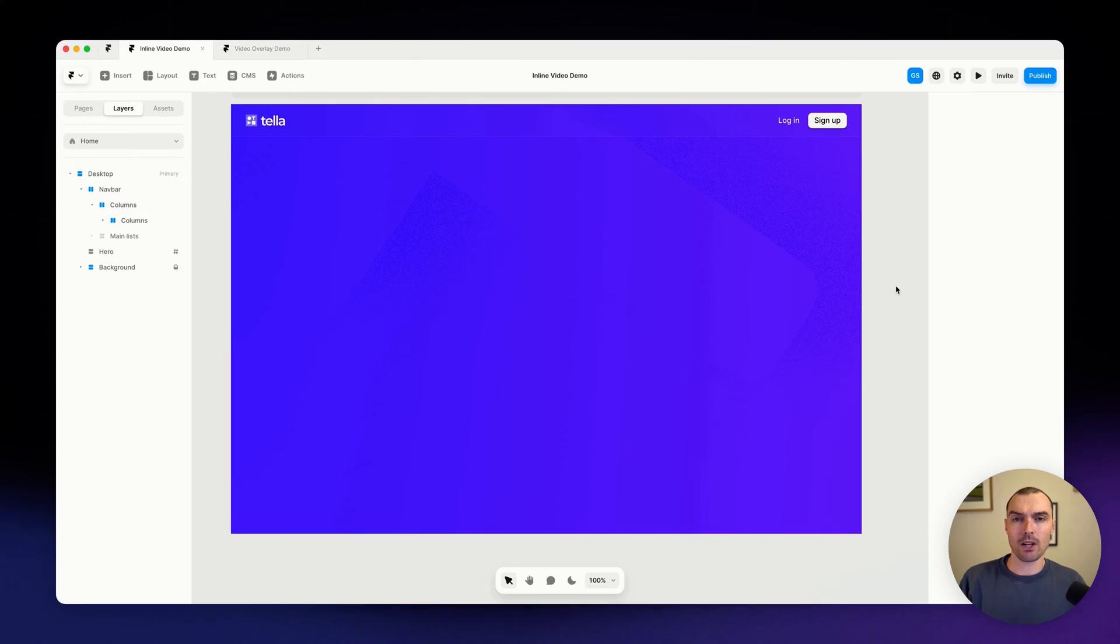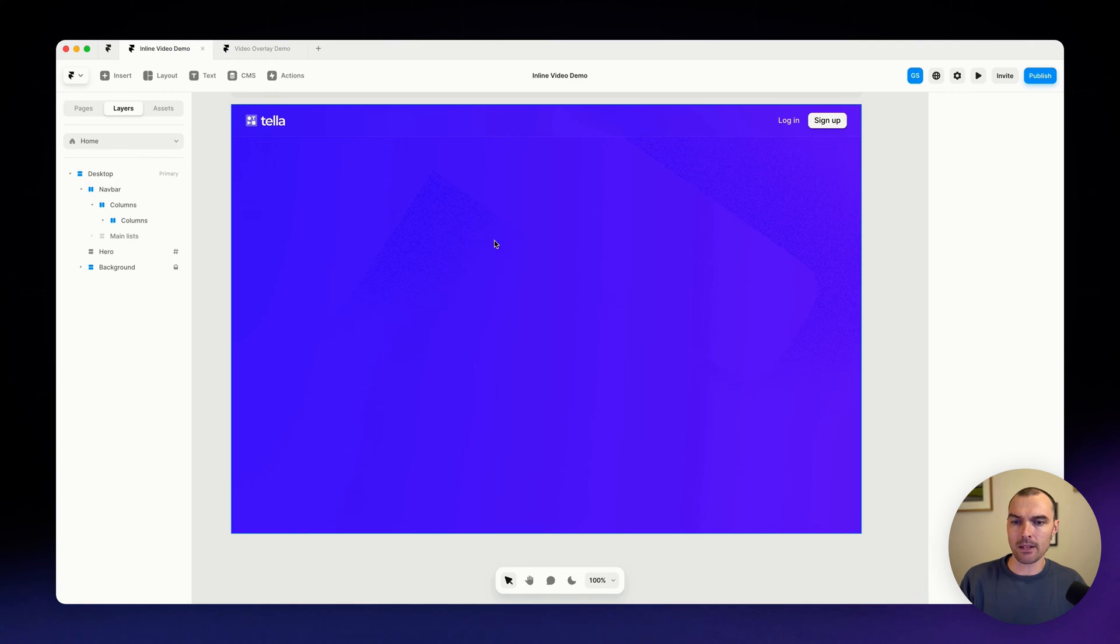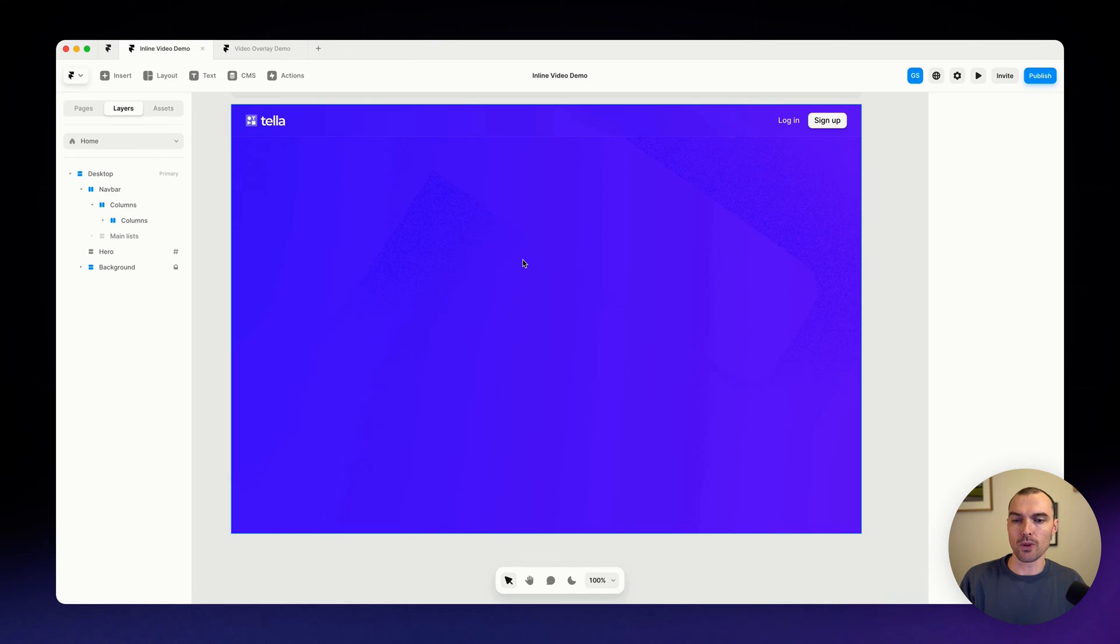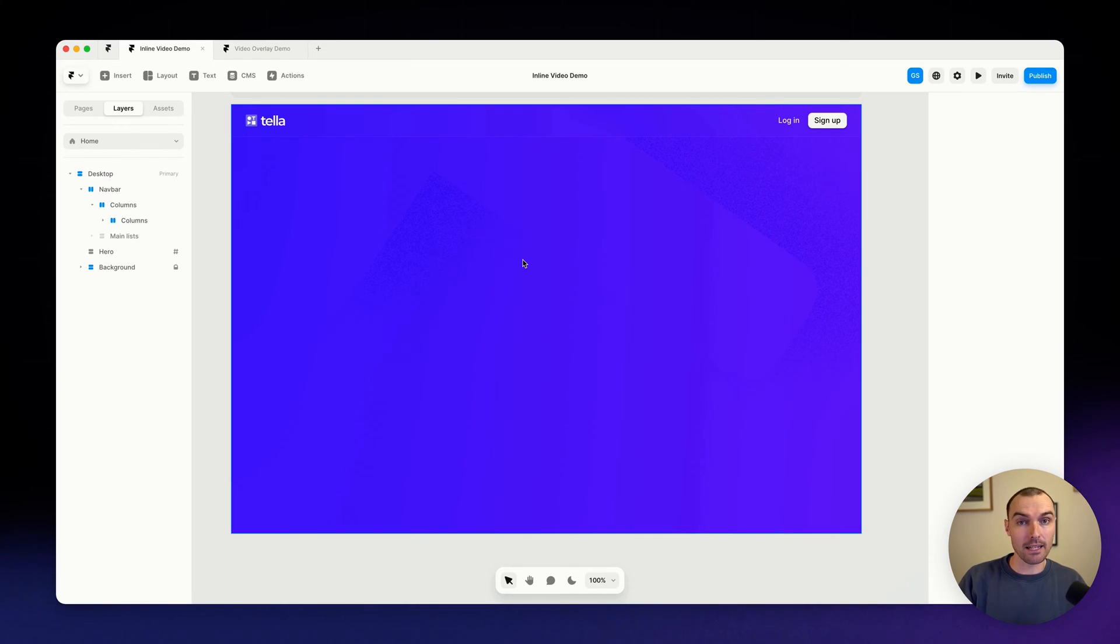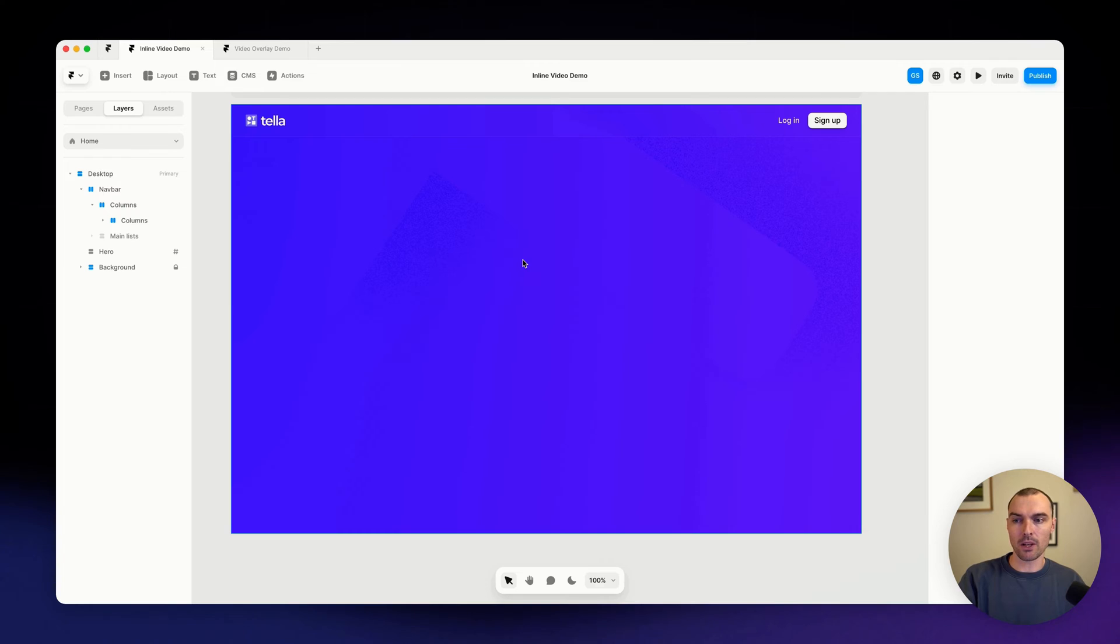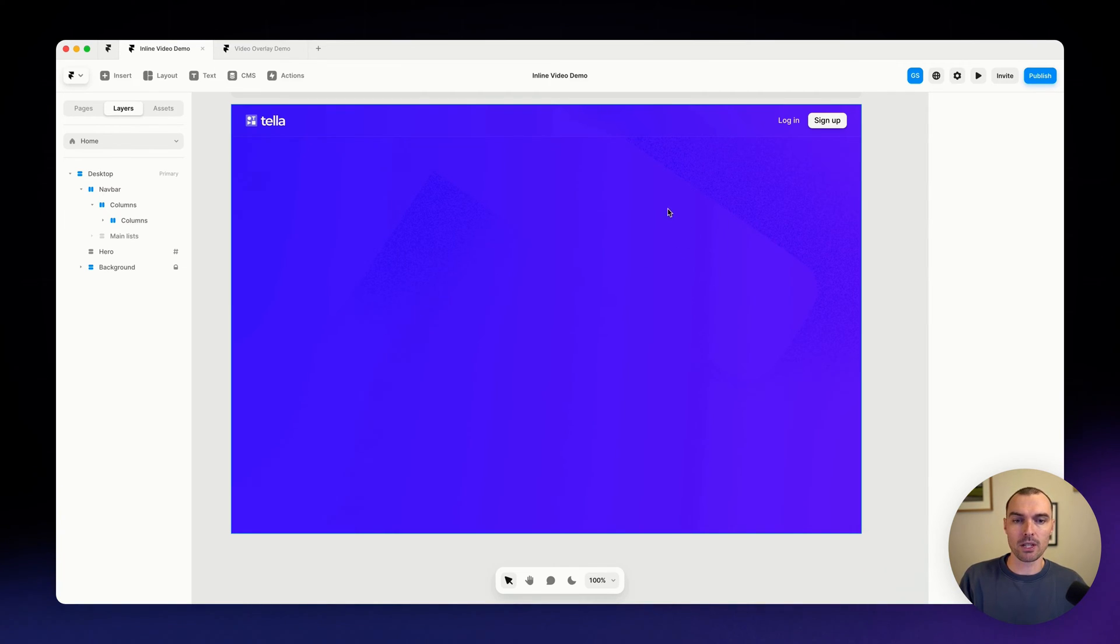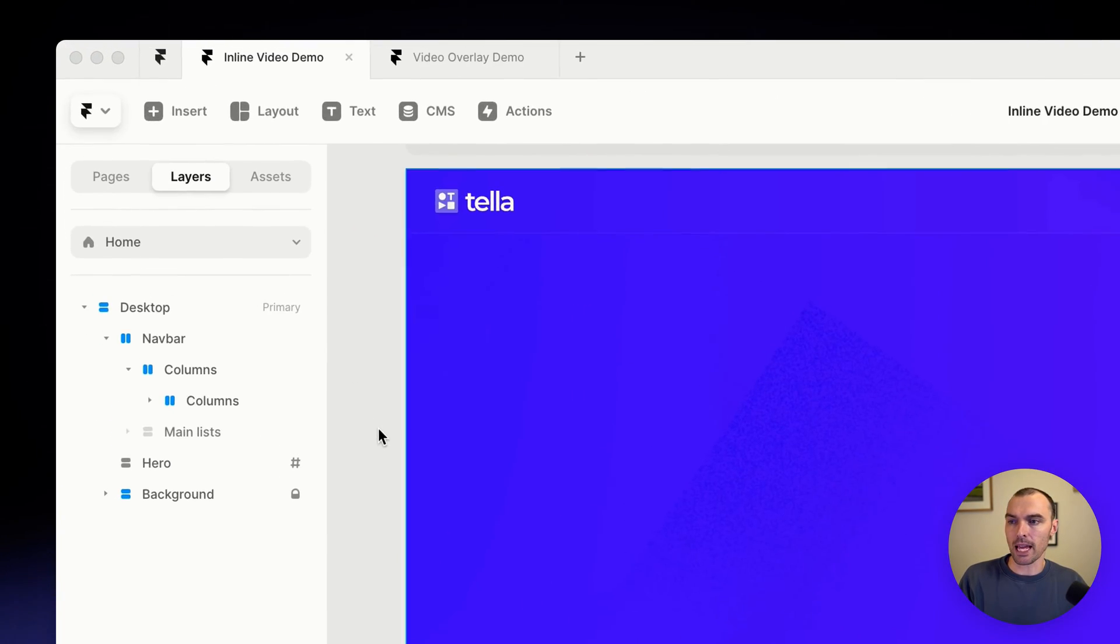Hi, in this video I'm going to show you how you can embed your Teller videos into Framer websites a couple of different ways. So we've got a website in Framer and we want to put a video here. Now the first way we are going to embed a video from Teller is to just embed it inline. So the Teller video will just load directly on our web page.